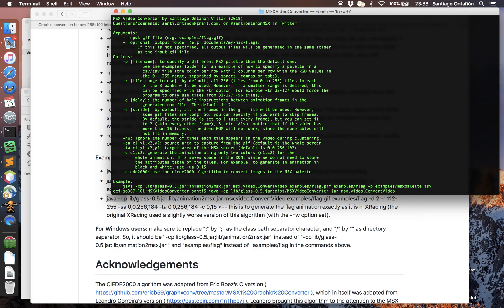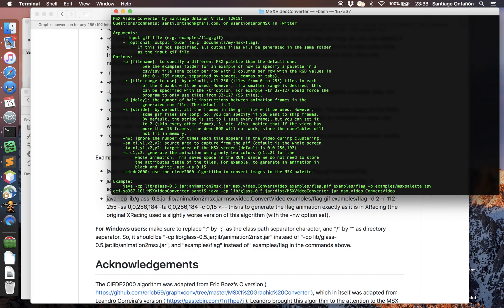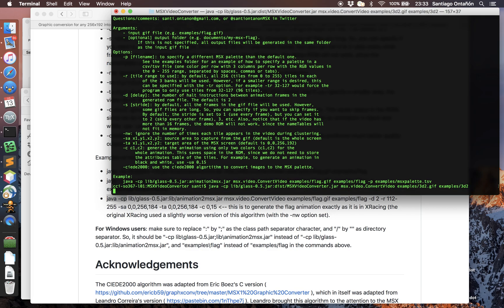If you just call the main class, it will actually tell you all the parameter options and command line parameters that you can pass to the video converter. Basically you have to point it to a GIF file. You give the GIF file as an input, and then you give a folder where you want it to be saved.